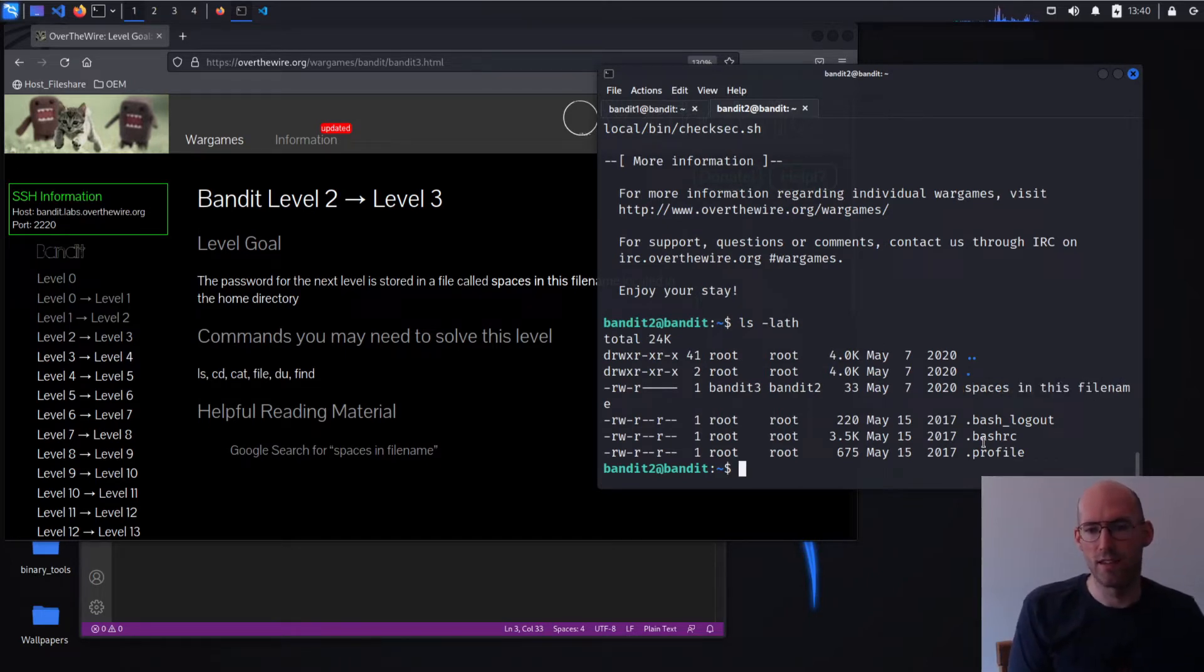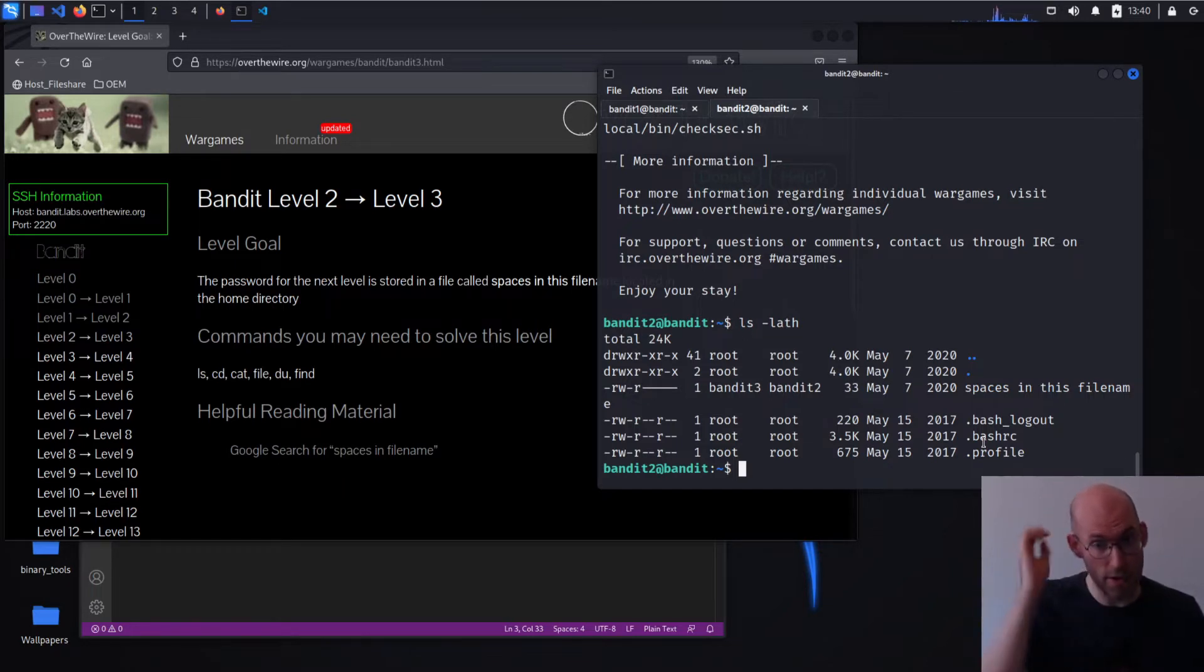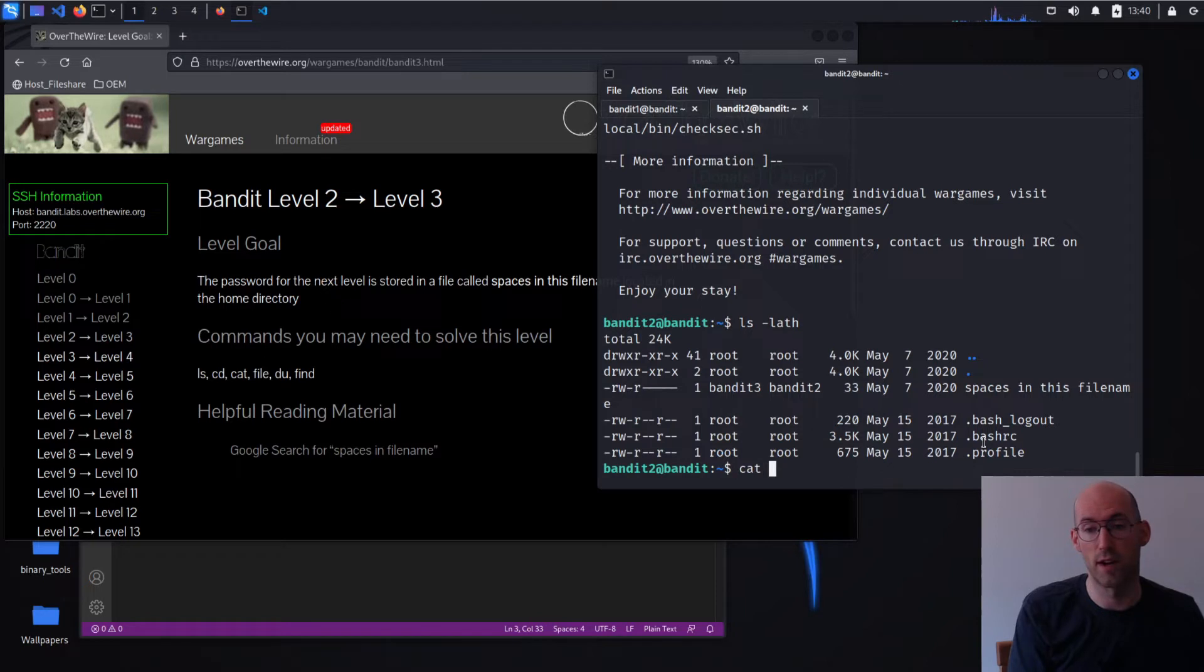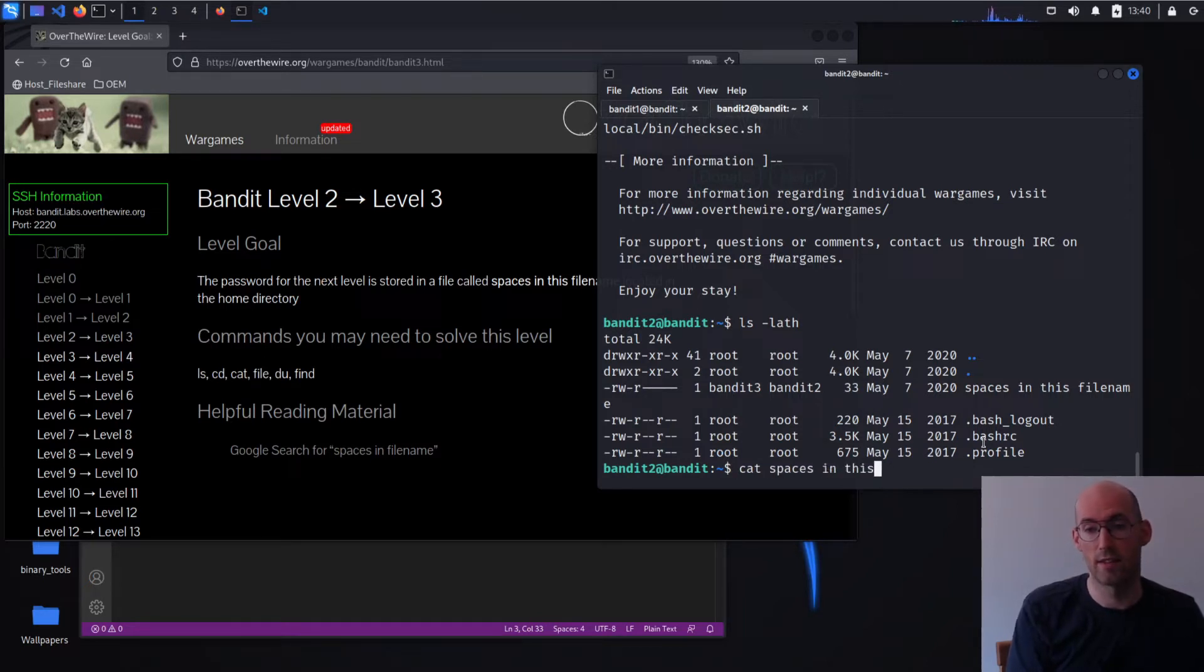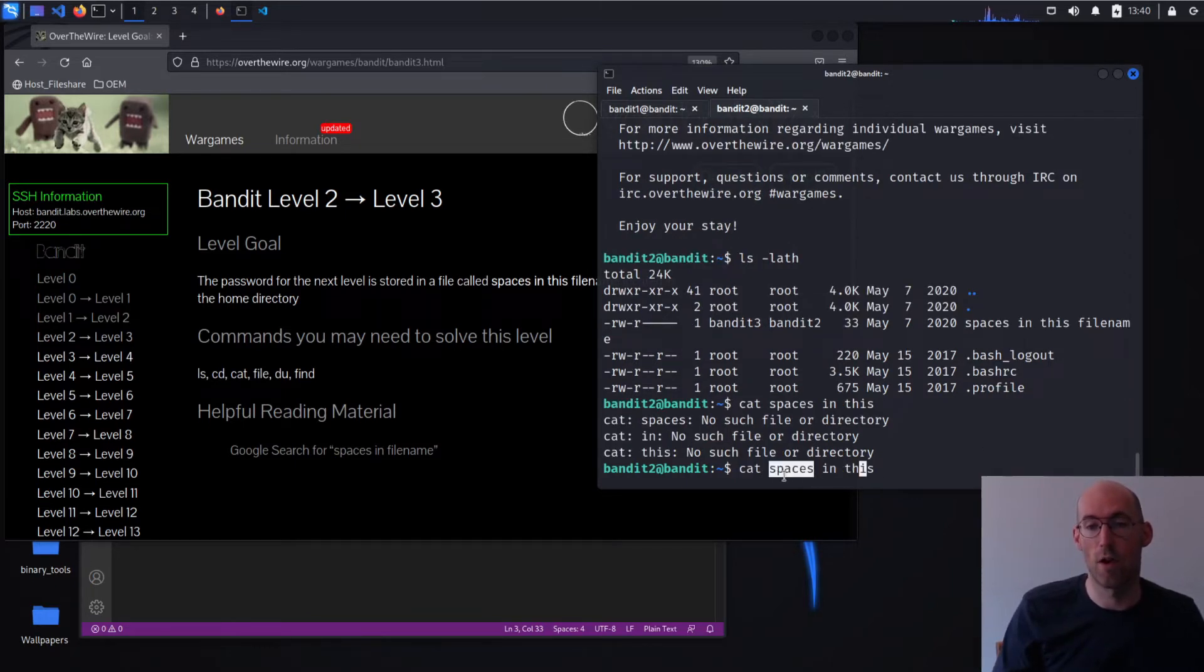And the difficulty emerges in the fact that spaces are used to separate different commands. So if I tried to do something like cat spaces in this, it views all of those as different arguments being passed to cat.